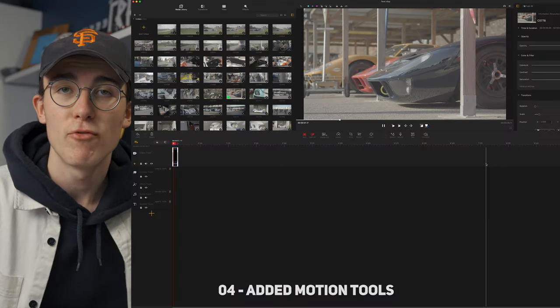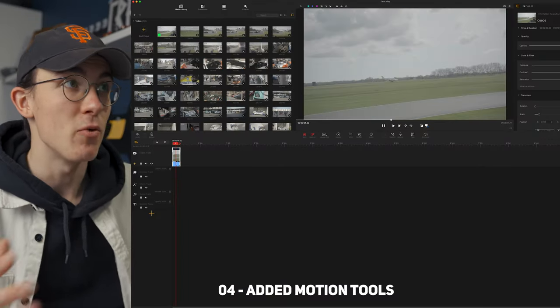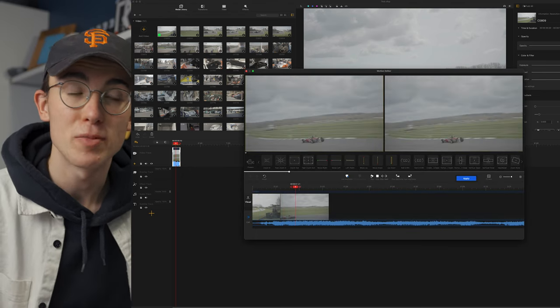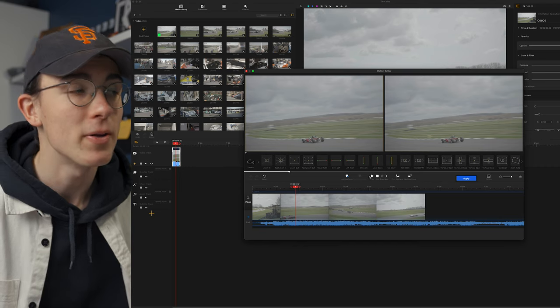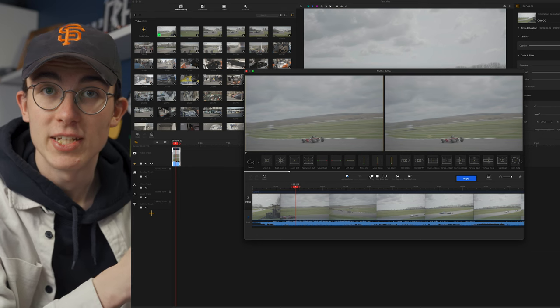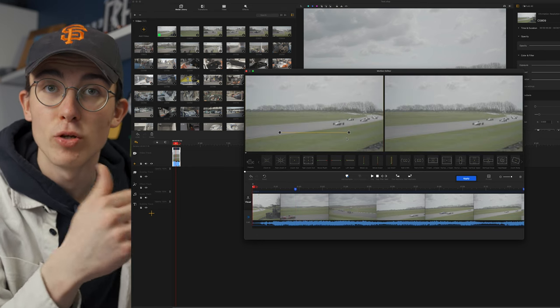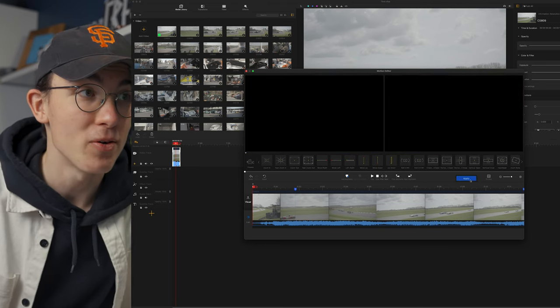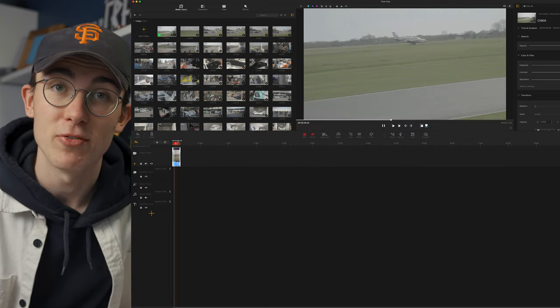If you're filming something and you want to make it a little bit more exciting because the shot didn't have that much motion, you can use the motion feature to add that in afterwards and create a much more interesting shot. If you open up the motion editor it opens a window where you can add in artificial camera movement. Inside the motion editor you get two windows — one to see what motion you're adding in and a second one that shows you the final result. Once you're happy, just click apply.